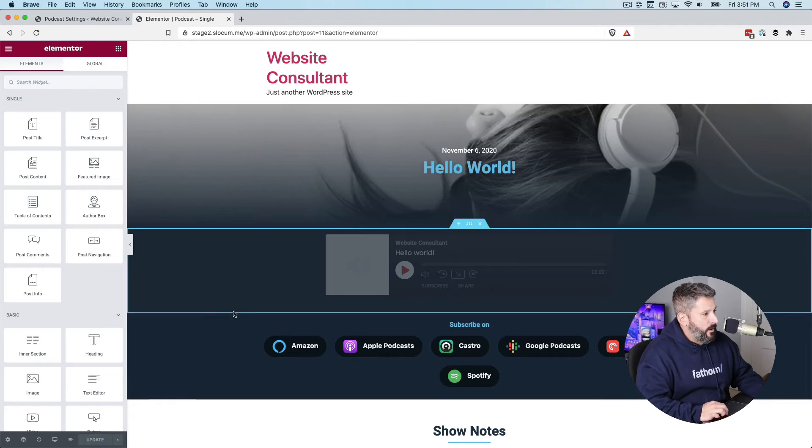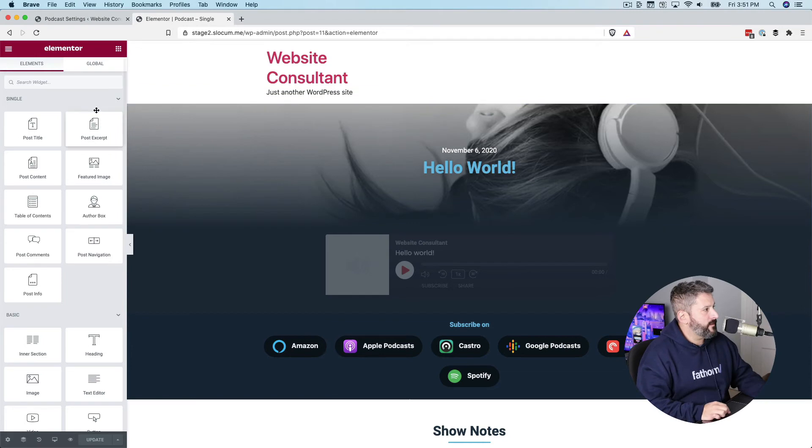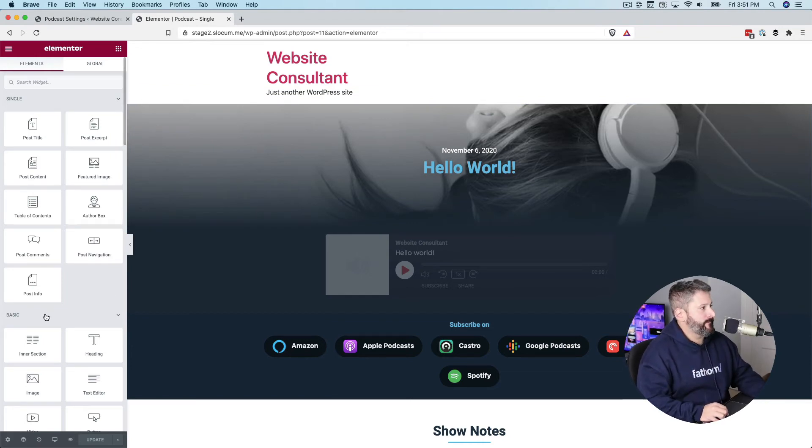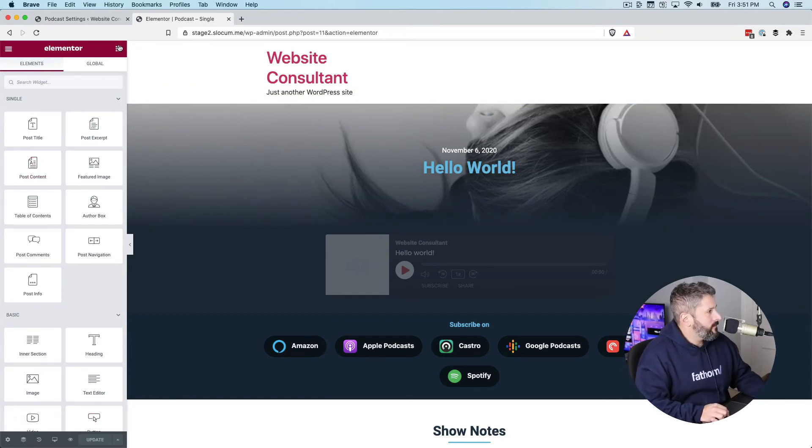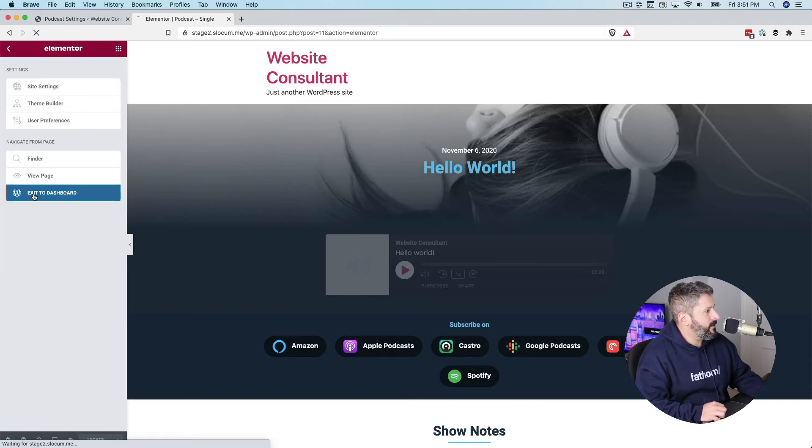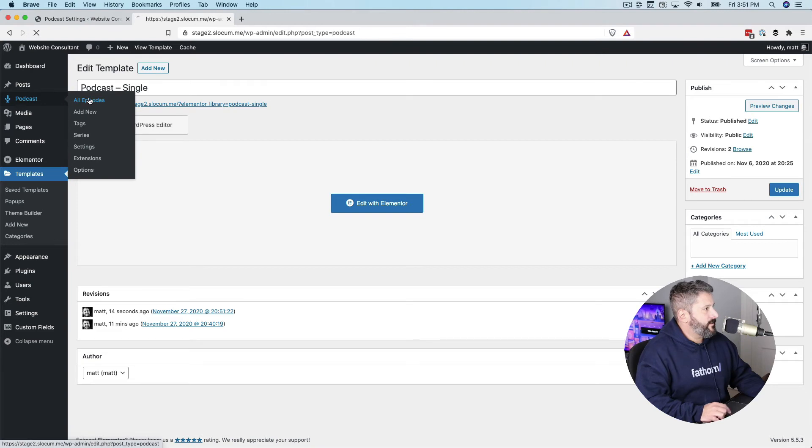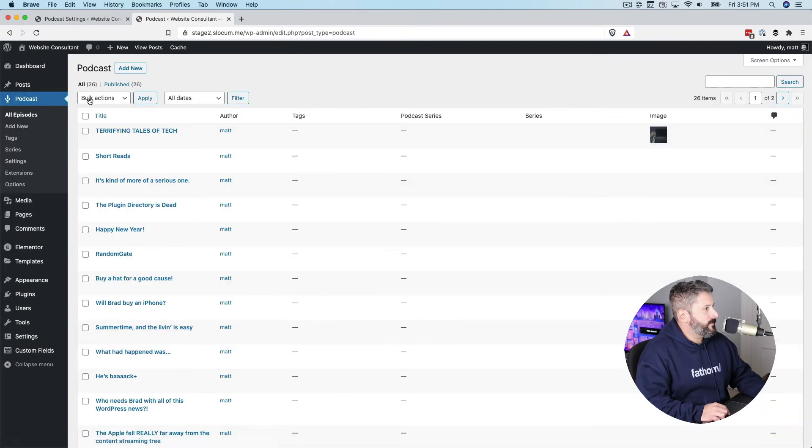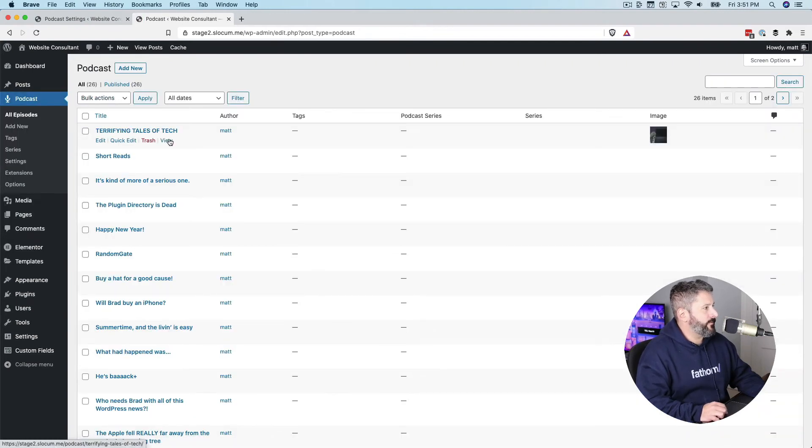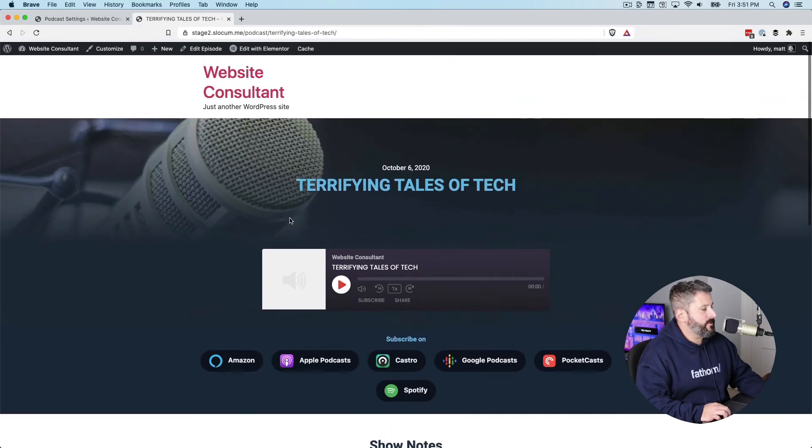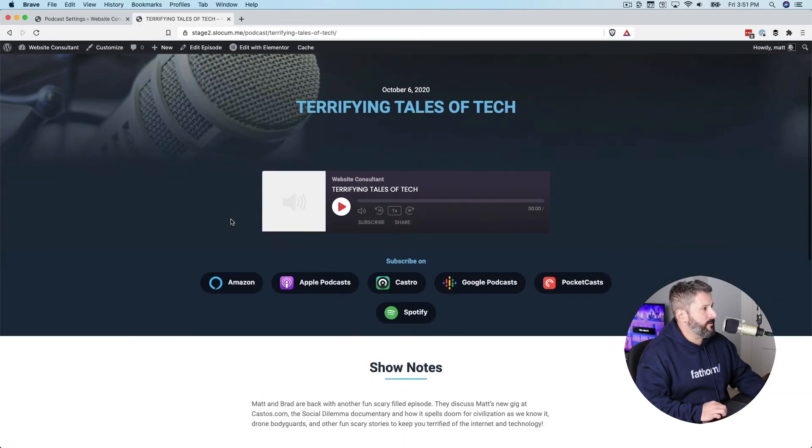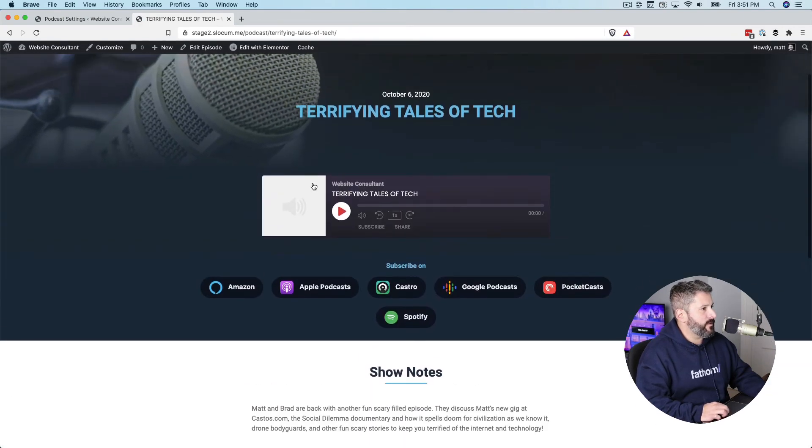Now, every blog post or every podcast post is going to load this template. Let's take a look at that. Let's see what that looks like. So we'll exit to dashboard. We'll go to podcasts, all episodes, terrifying tales of tech. We'll take a look at that one. There it is. So it's using my featured image in the background, which is a microphone for this one.